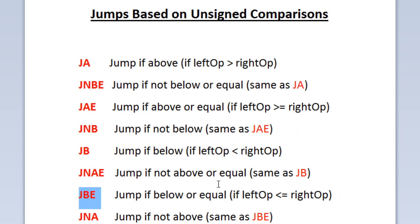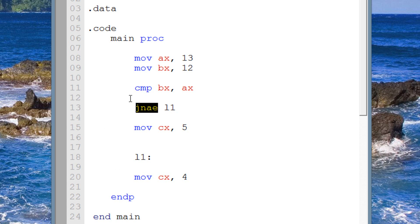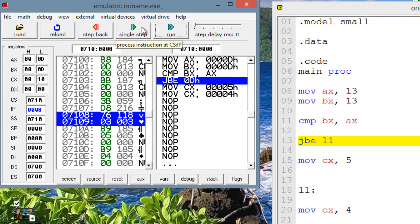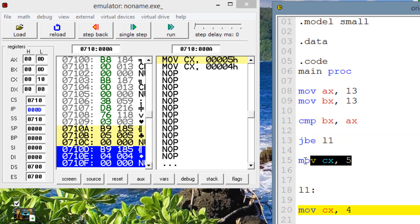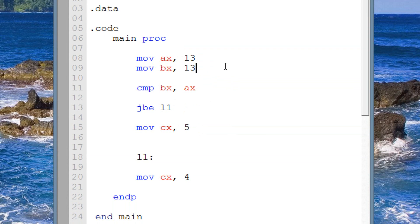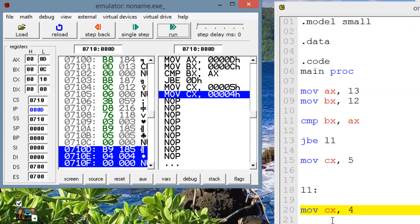Let's try JBE — jump if below or equal. If the left operand is below or equal to the right, the jump happens. Replace the instruction with JBE and make the values equal (both 13). Skipping to the jump instruction — the jump happened because both values were equal. Now let's make the left operand below the right by setting BX to 12. Single stepping to the jump — the jump happened because the left was below the right. CX now has a value of 4.